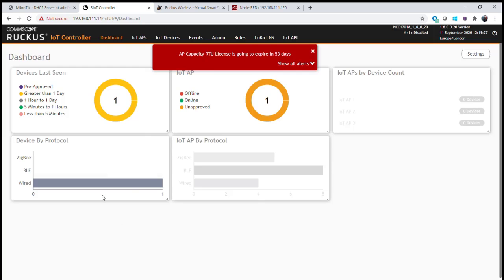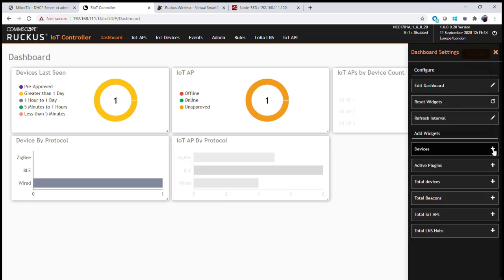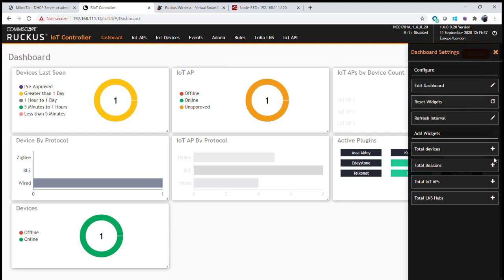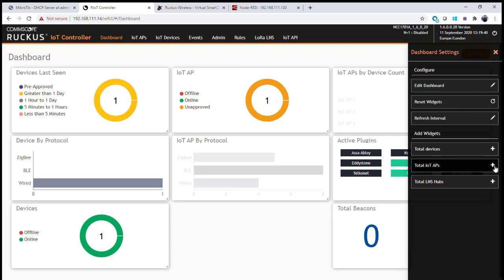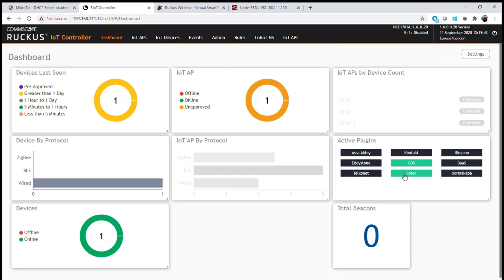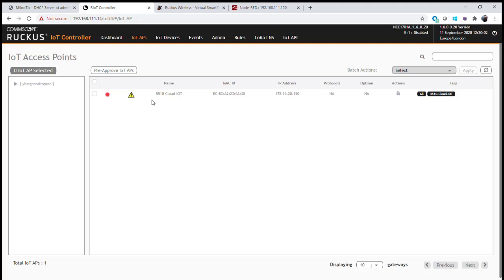On our dashboard, we can see the current configuration of our IoT controller. We can now also see additional information around the configuration of devices and access points, including which plugins are currently configured, all devices seen and configured, and how many beacons the network is seeing. At the moment we have zero beacons because we have no BLE-enabled gateways. We'll now wait for the access point to be configured, upload the firmware, and broadcast itself to the IoT controller.